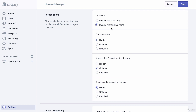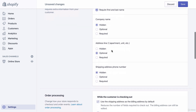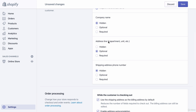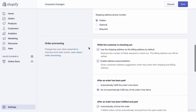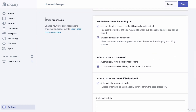Company name I would set to hidden — you don't need the company someone works for. Address line 2 should be set to optional since many people live in apartments or condos and need to enter their unit number. For shipping address phone number, I'm going to choose hidden. Unless you plan to do SMS or text message marketing — which I don't cover in this course — you don't need to collect a phone number.